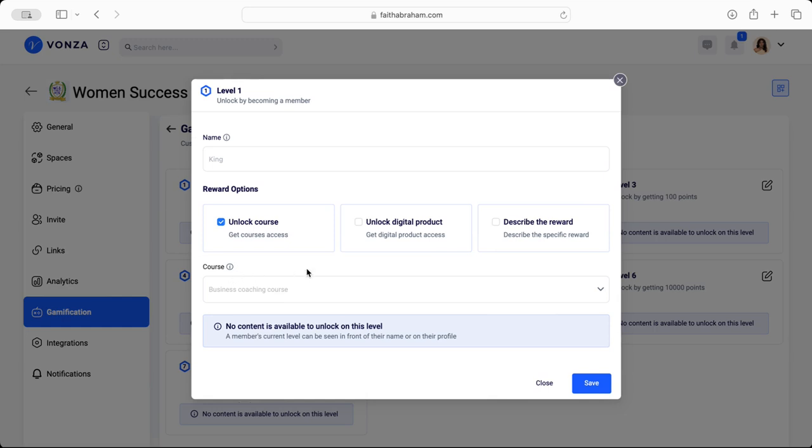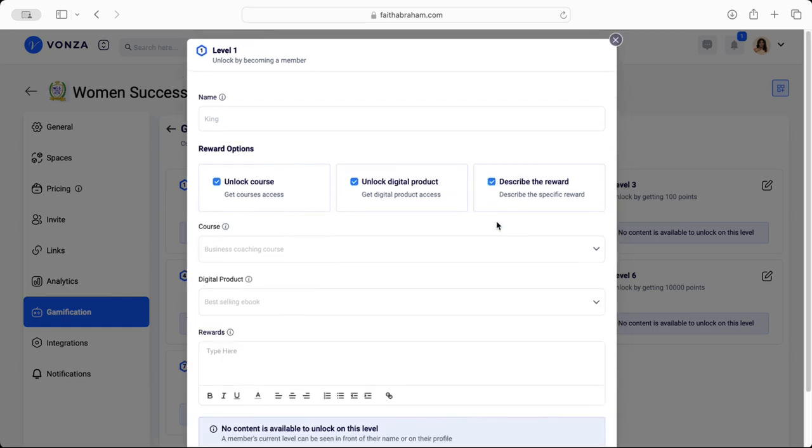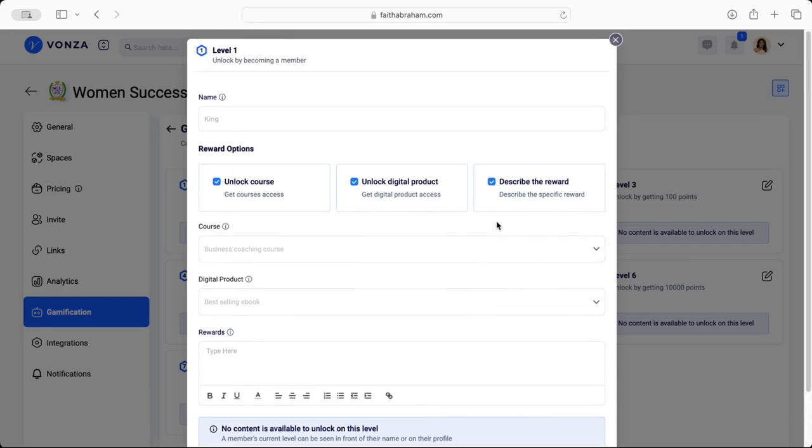So if you would like to send a reward of a digital one or a physical one, you're able to customize it and make it specific towards you and your community members.